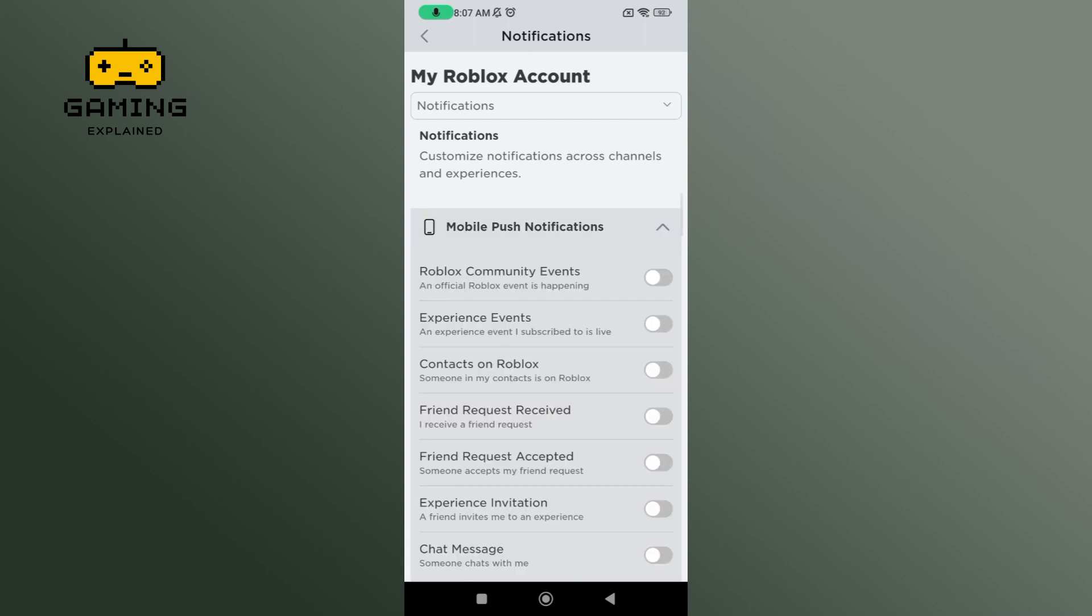To turn on notifications on Roblox, enable all the options which are under mobile push notifications.